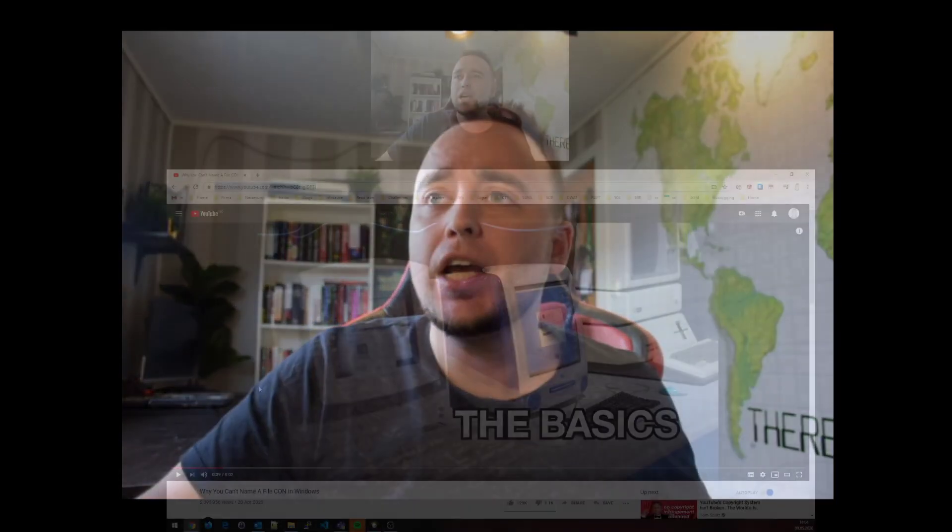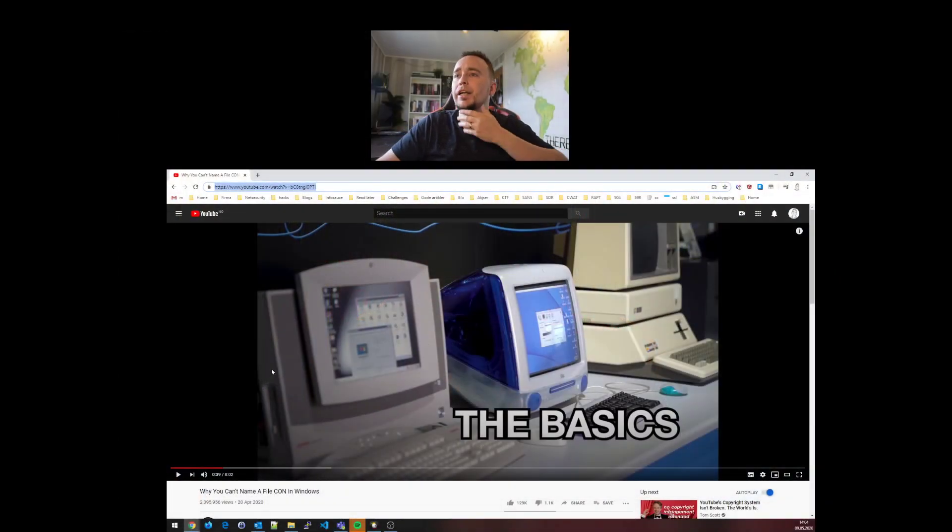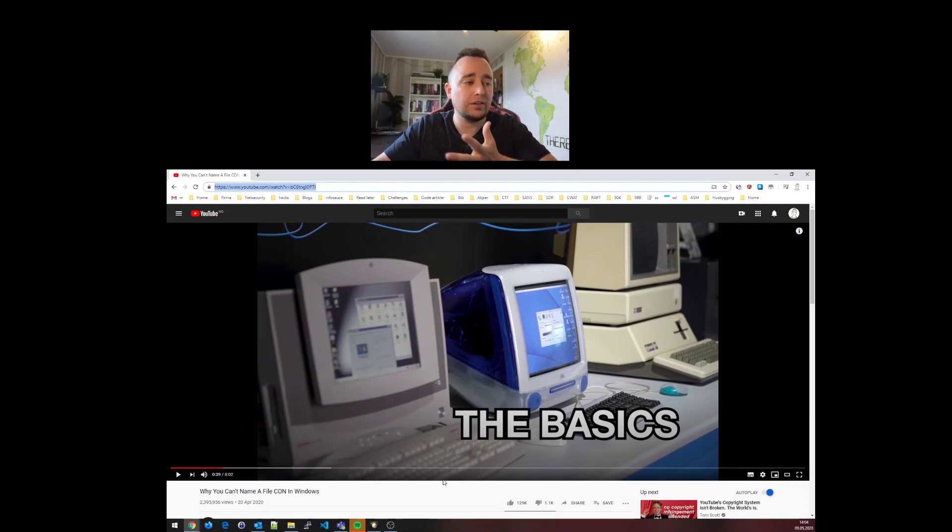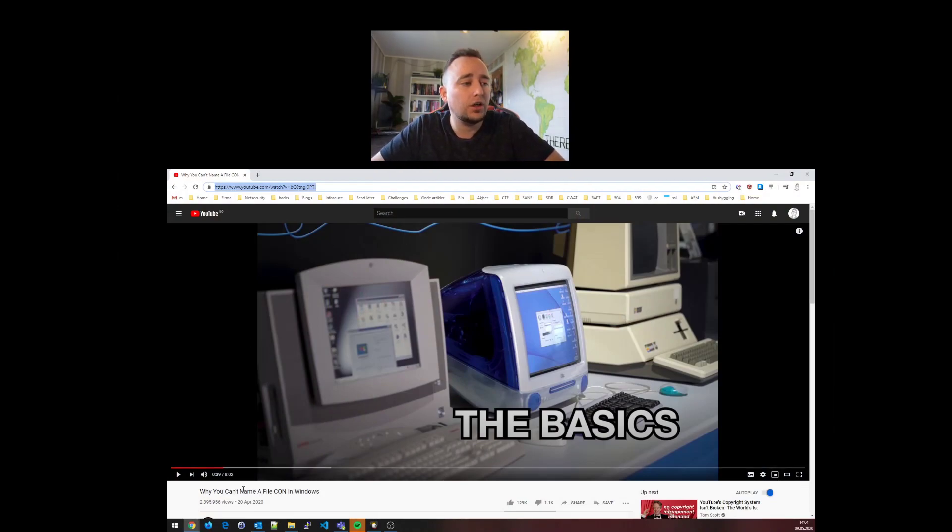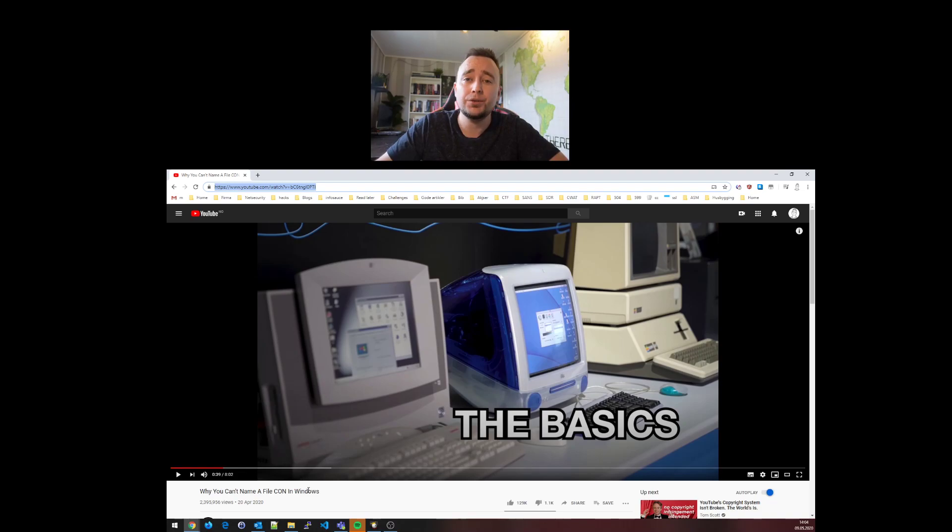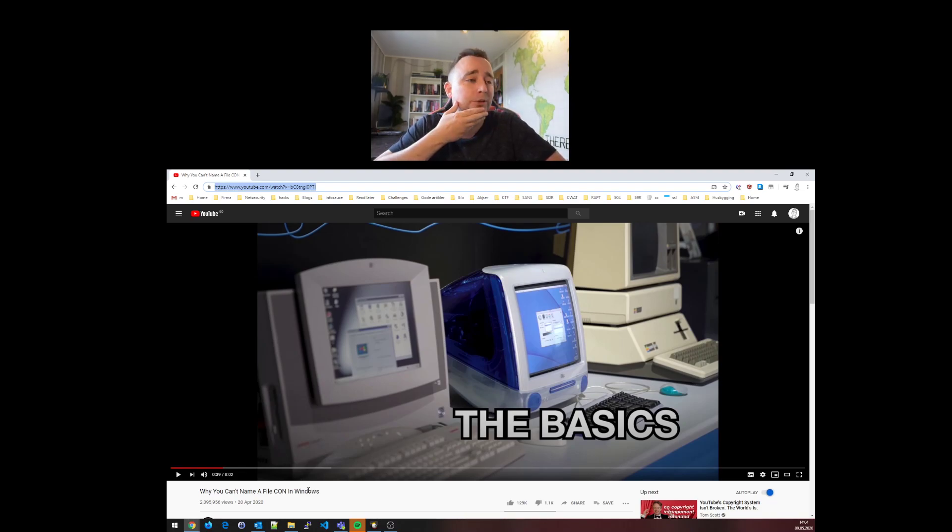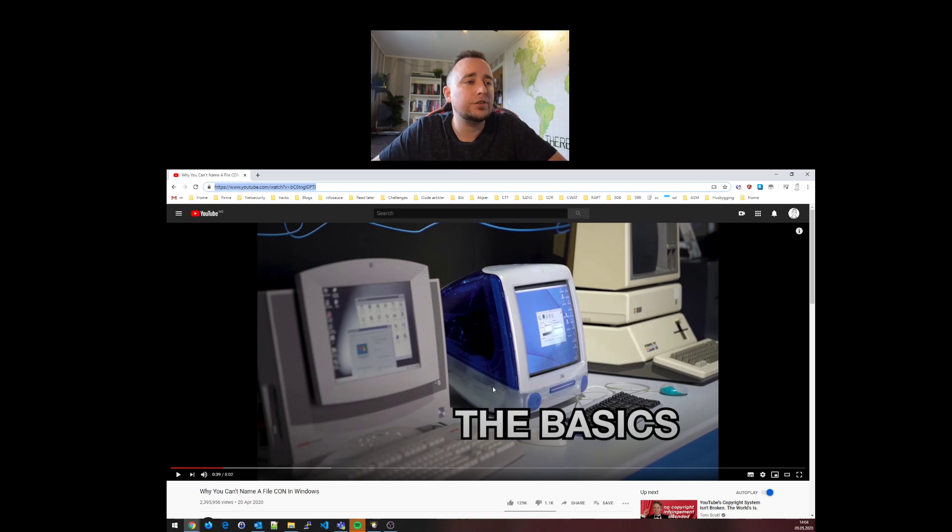Hey what's up YouTube, this is Chris Dell with a short video today. I was actually watching Tom Scott's channel where he had a video recently published called 'Why You Can't Name a File CON in Windows.' This is actually not true - you can name a file con in Windows.